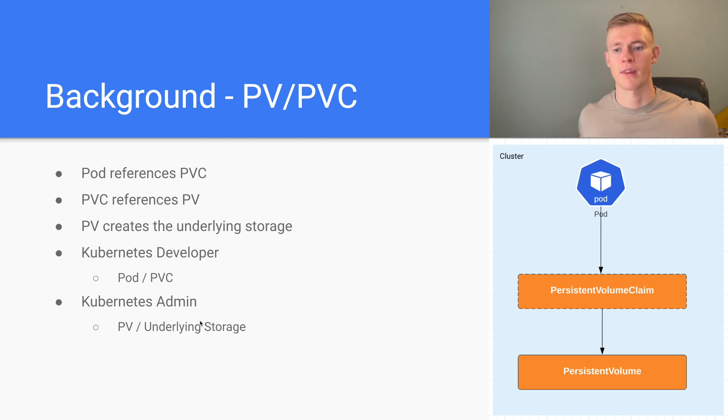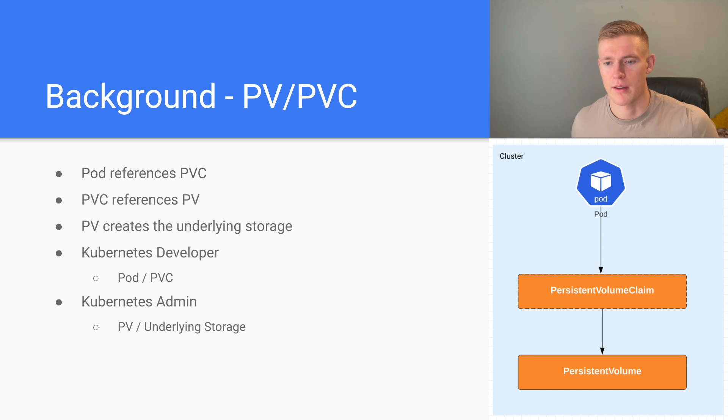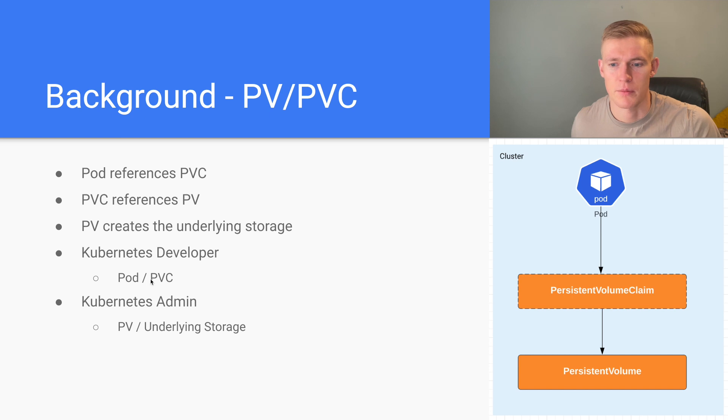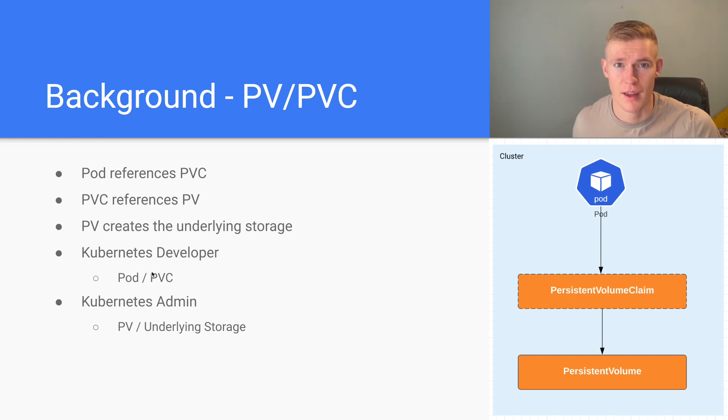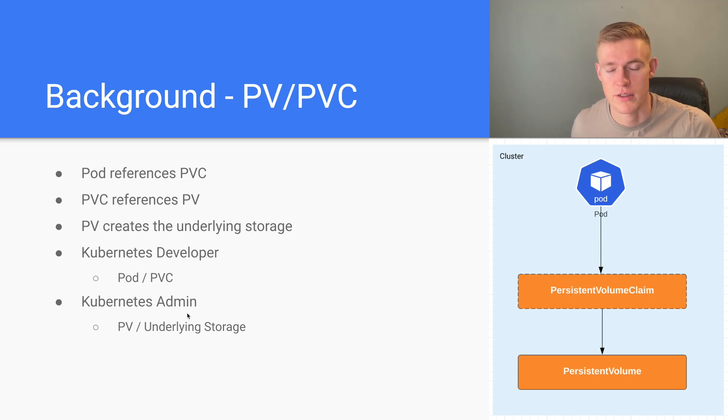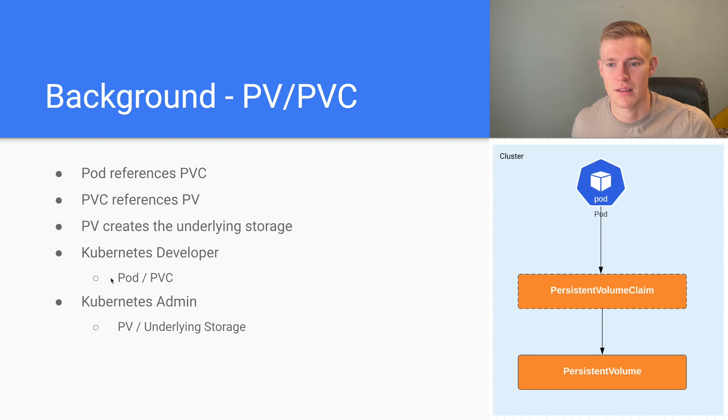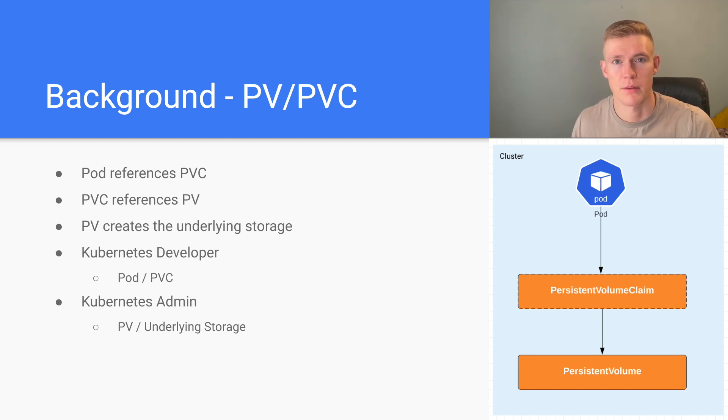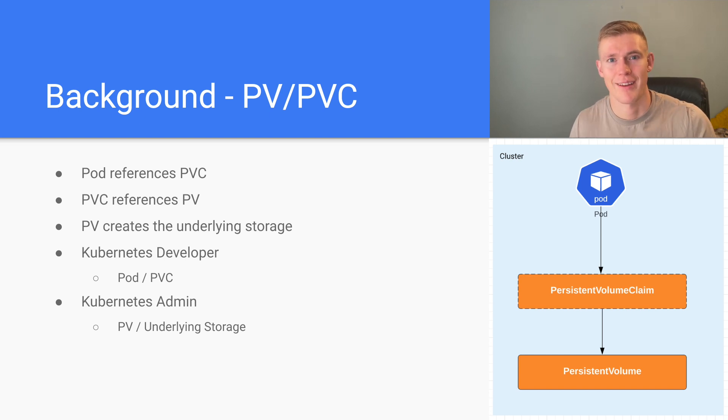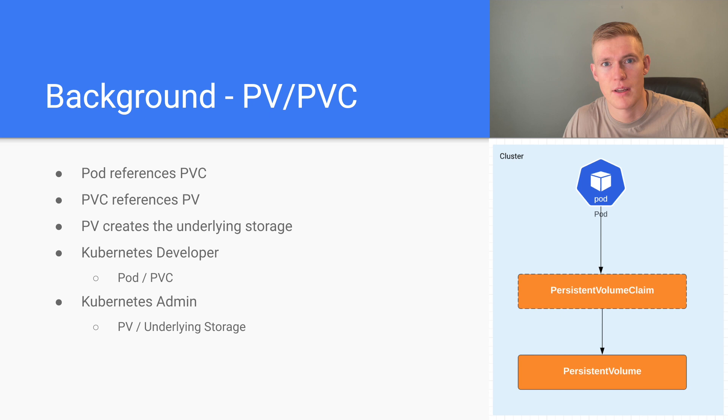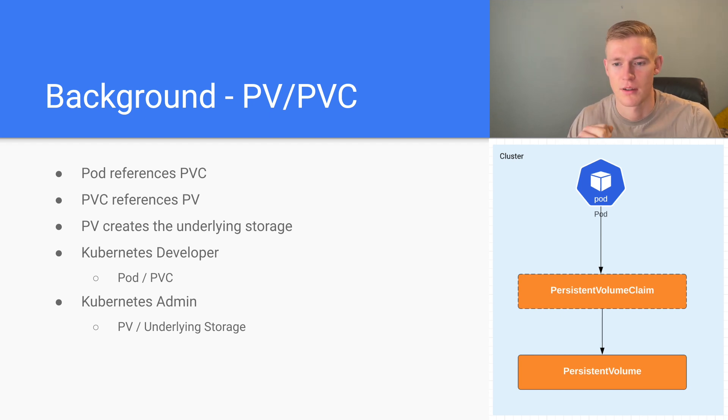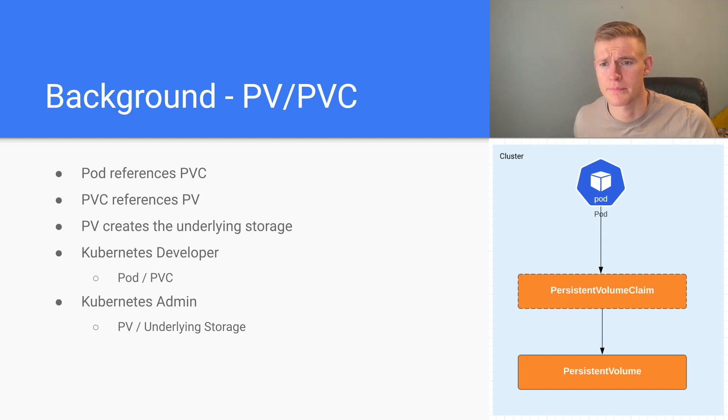So what this means is that when a developer needs to set up a new application, they will be setting up the pod and the PVC, but they're then going to have to make a request to the Kubernetes admin to ensure that the PV exists and the underlying storage is there that meets the developer's requirements. If you've worked in a corporate environment, you will know that oftentimes interactions with external teams can be quite cumbersome and slow and cause a lot of delay to your projects.